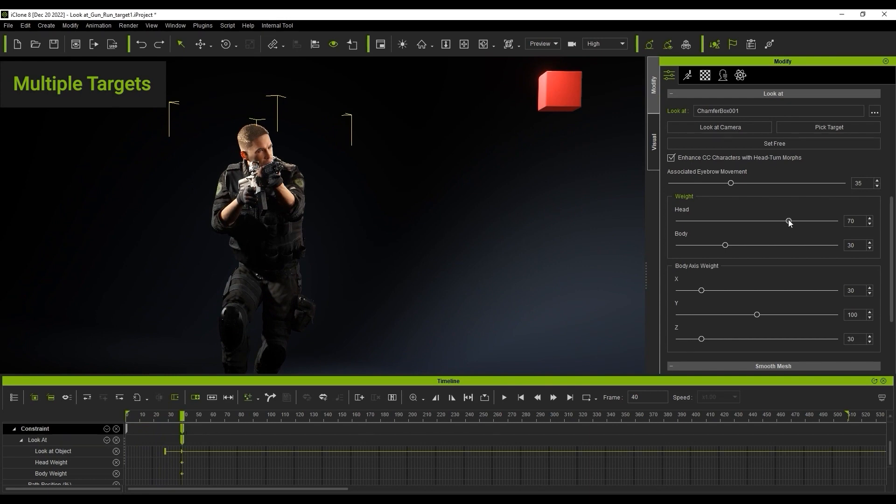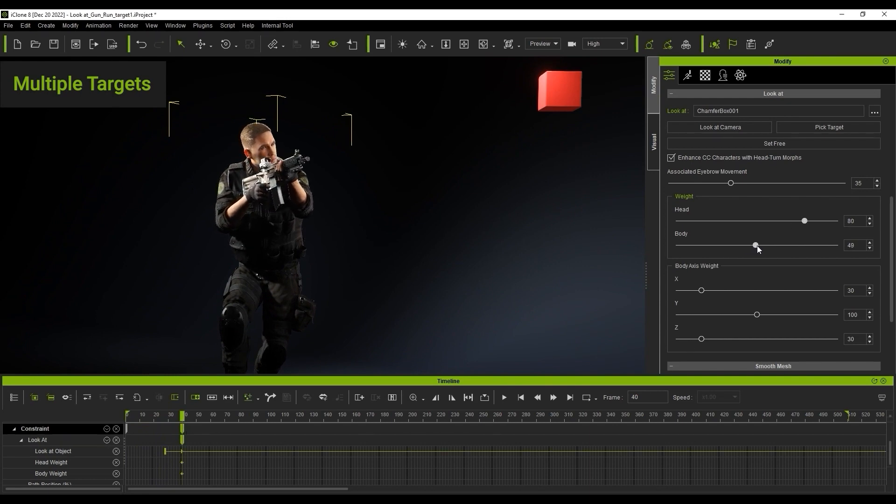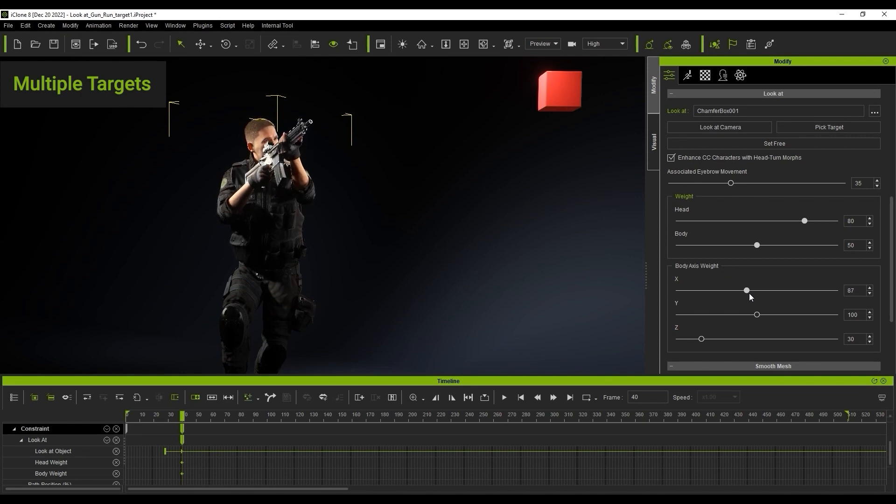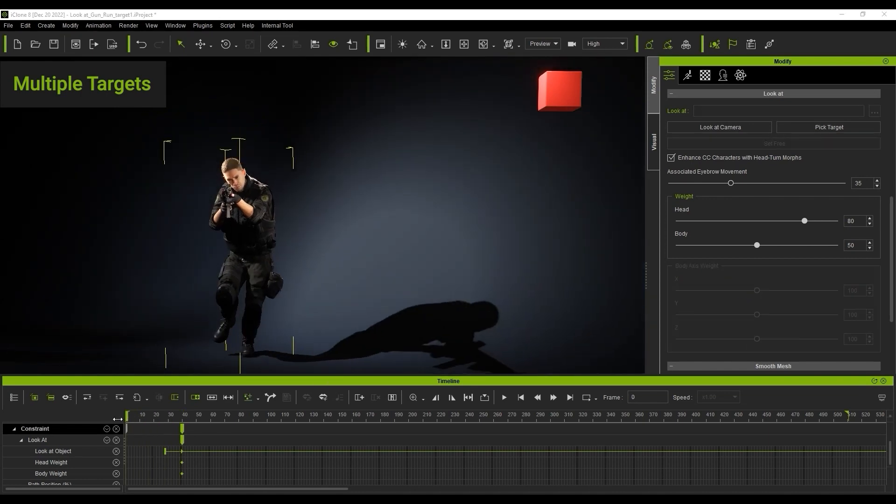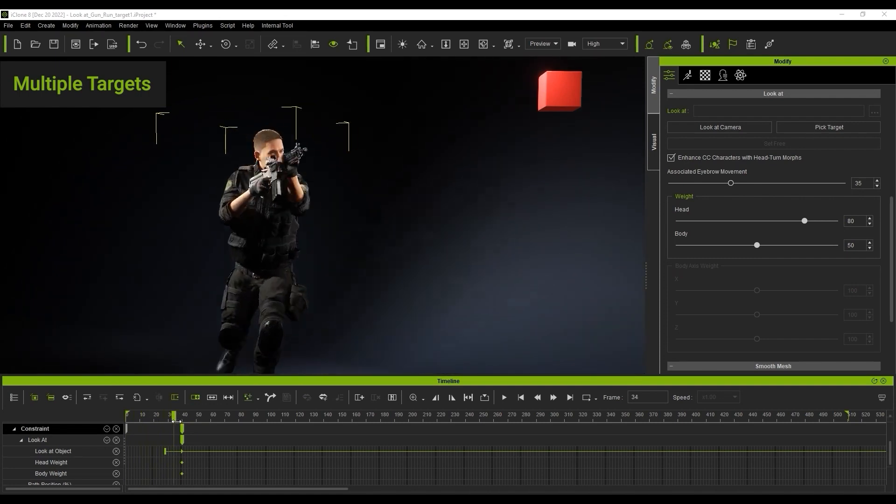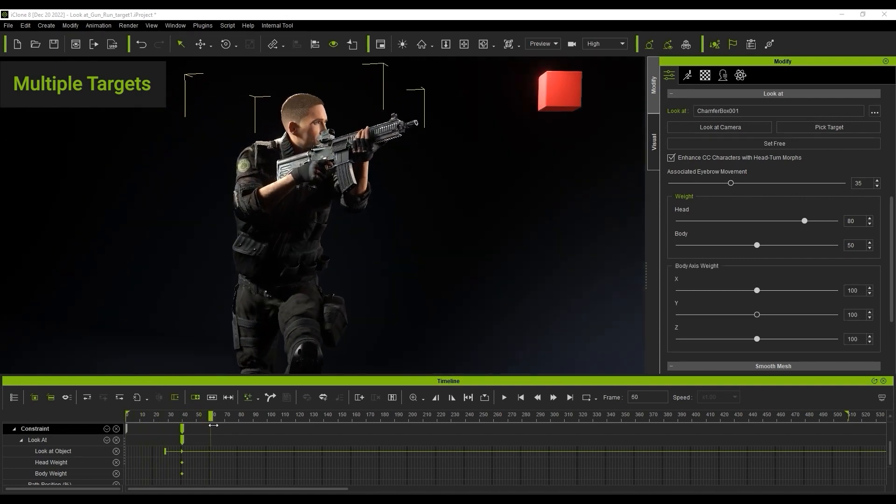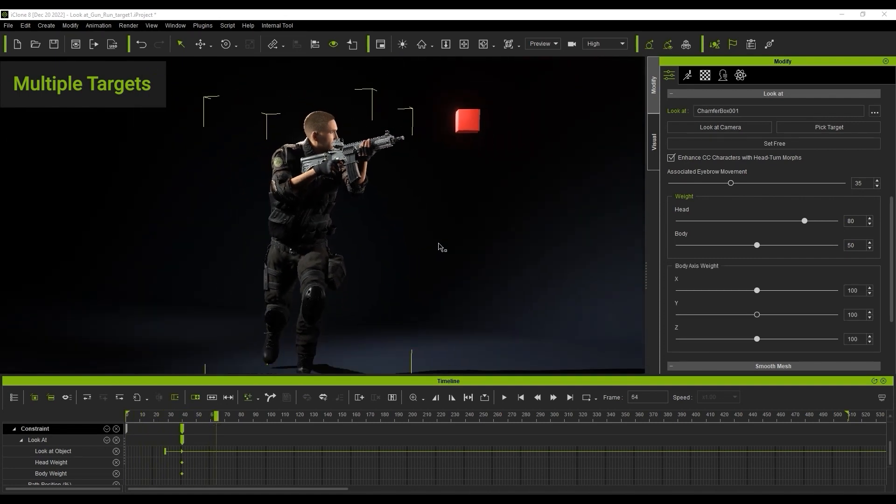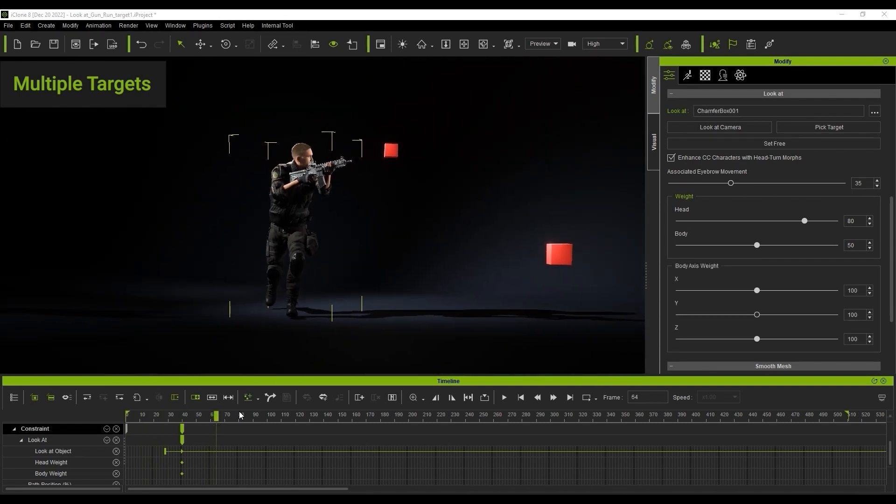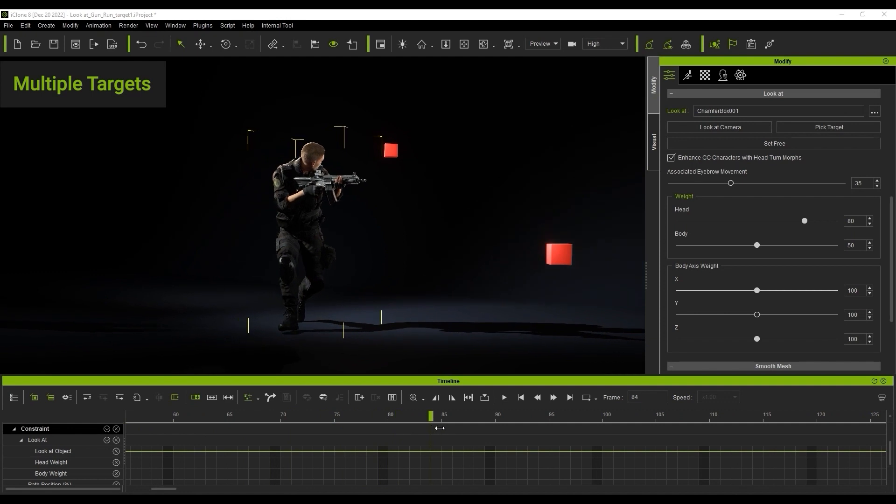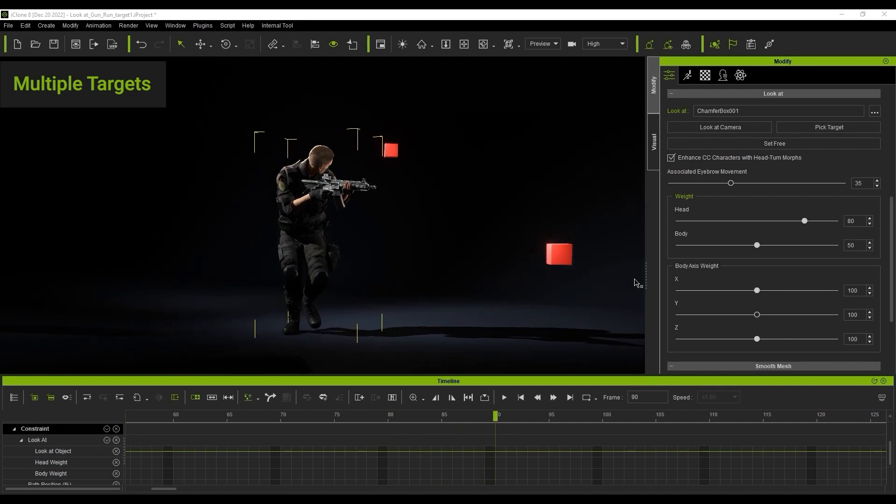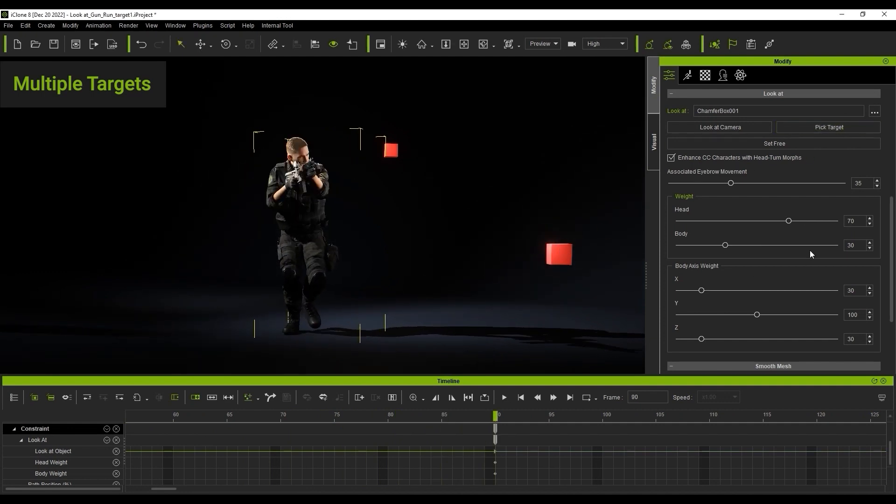At that same frame, I can adjust the parameters we looked at earlier to determine the appearance of the animation. I can then continue along the timeline to a point where I want his focus to change and repeat the process with the second dummy.